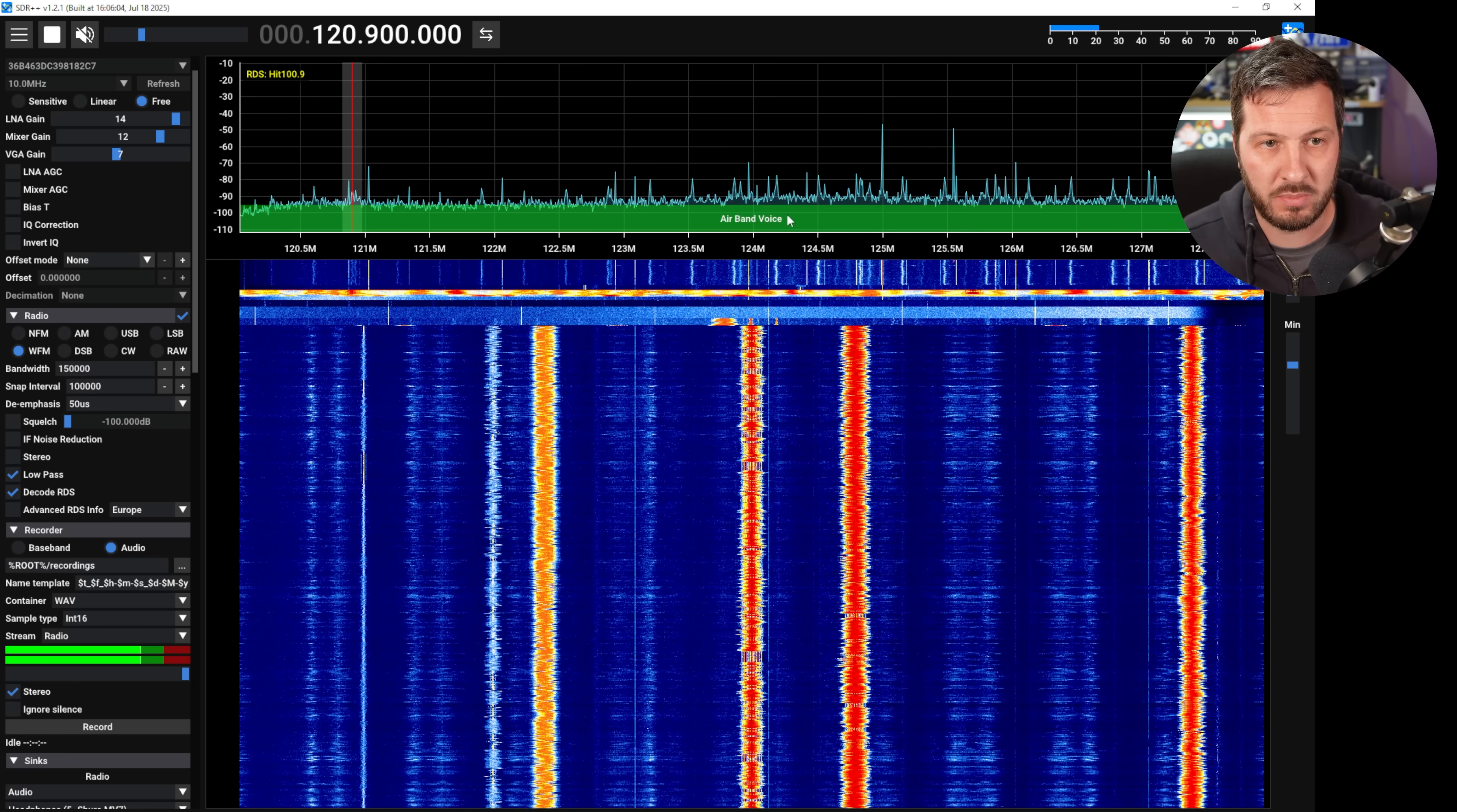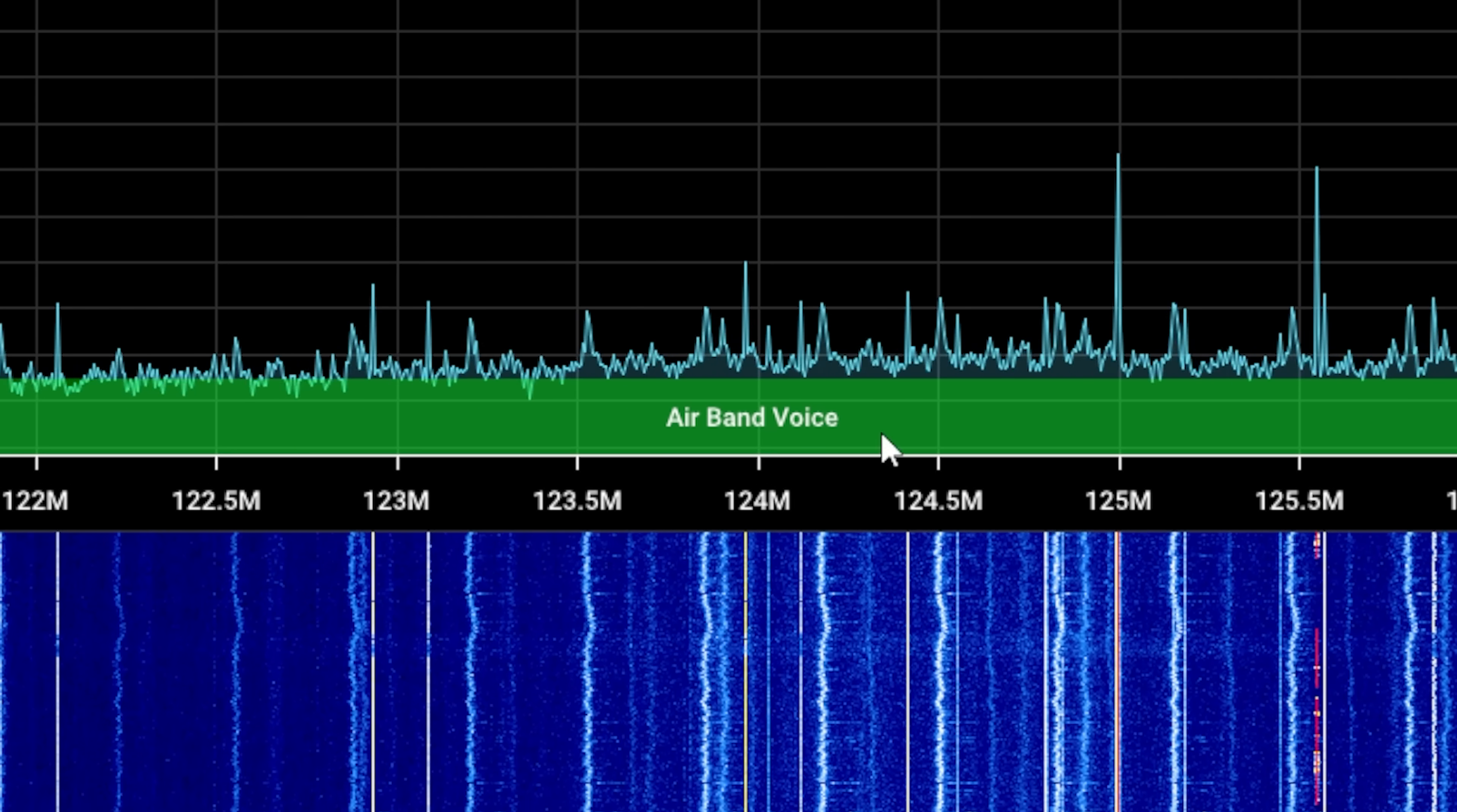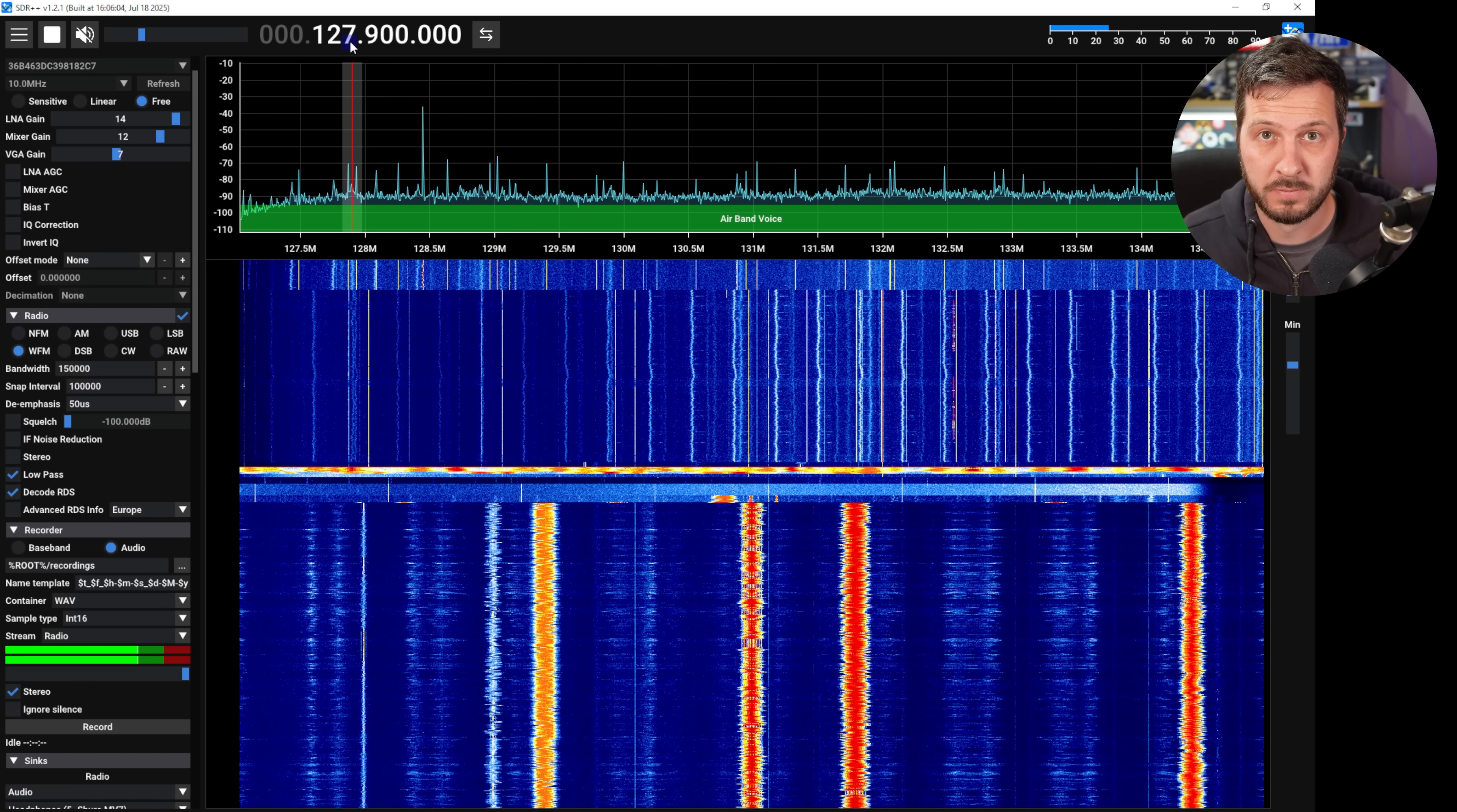SDR++ also has here detailed some of the different band plans, so here we are in the middle of the air band voice and this receives air band very well.